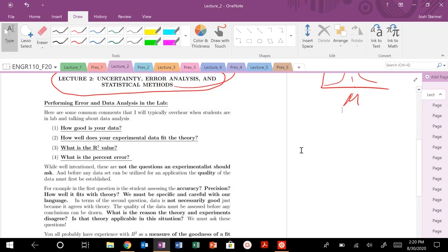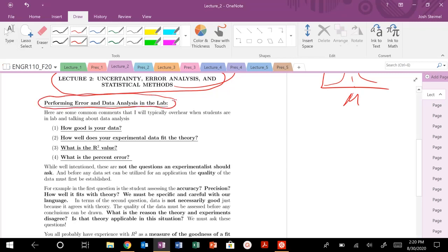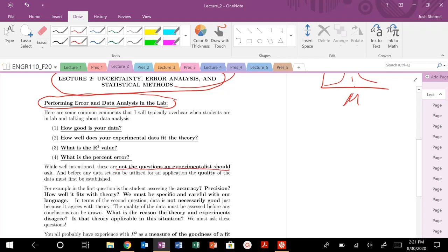Before we get started, whenever you're performing error and data analysis in the lab, there's a couple of common things I hear students talk about. Groups compare data sets, asking how good is your data set? How well does your experiment fit to theory? What's the R squared value and percent error? These are really well-intentioned questions, but these are not the proper questions we should be dealing with as experimentalists.